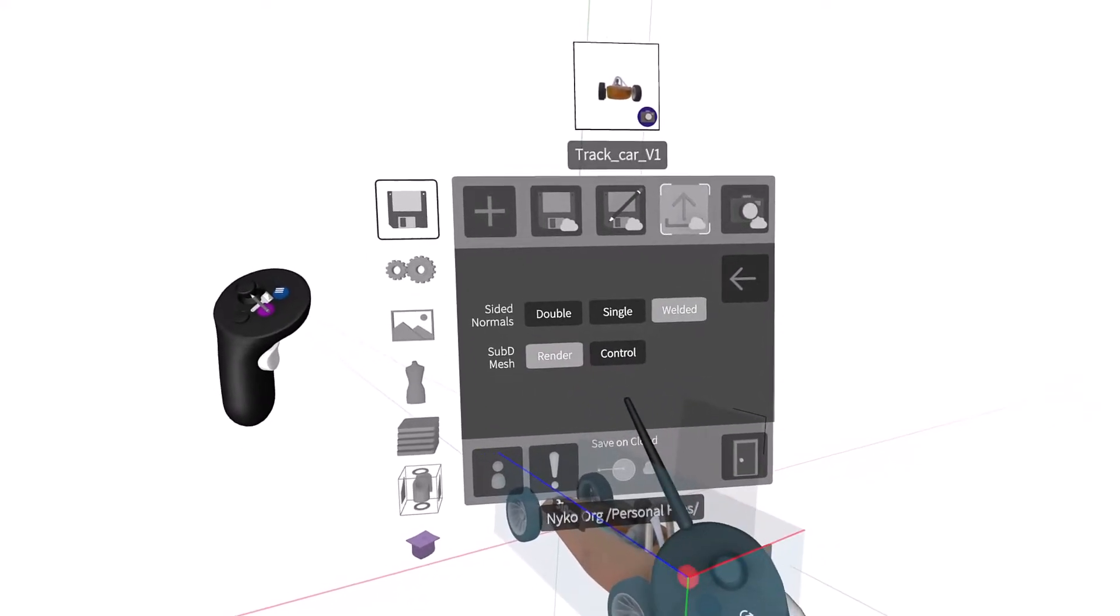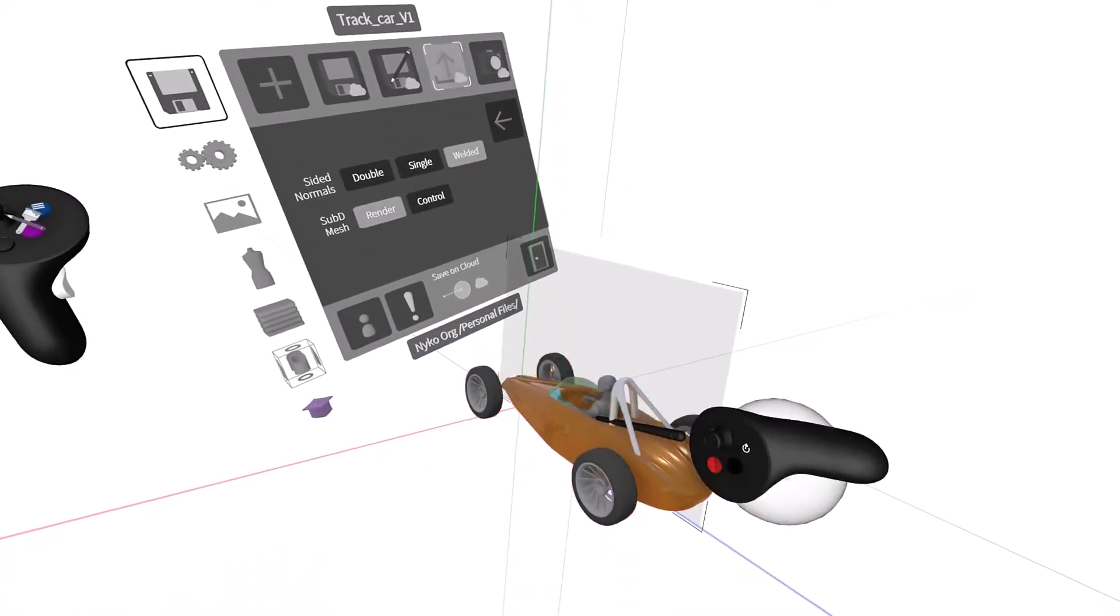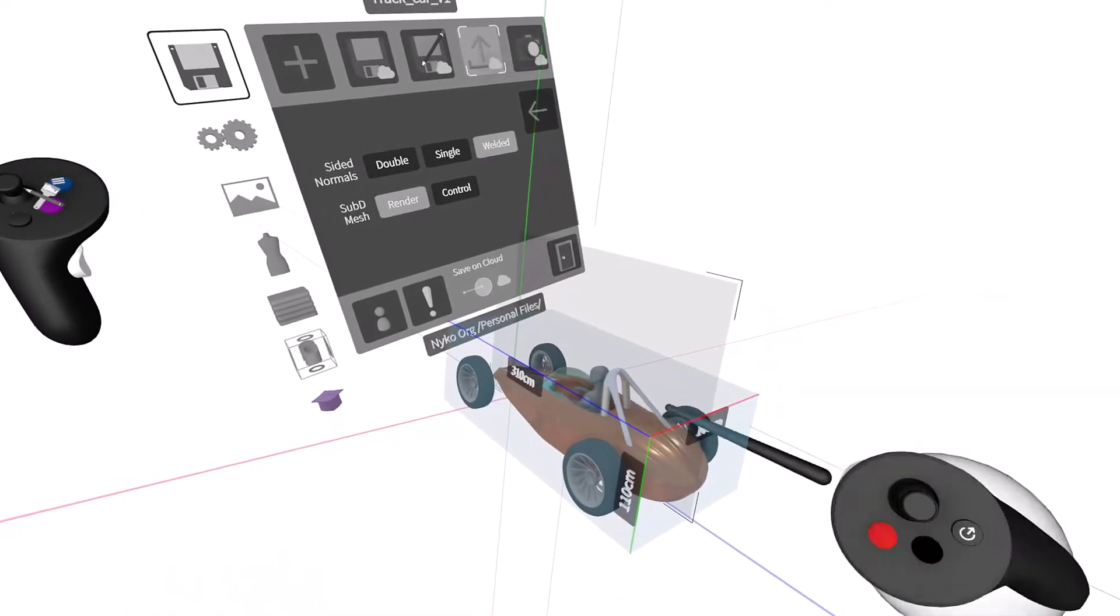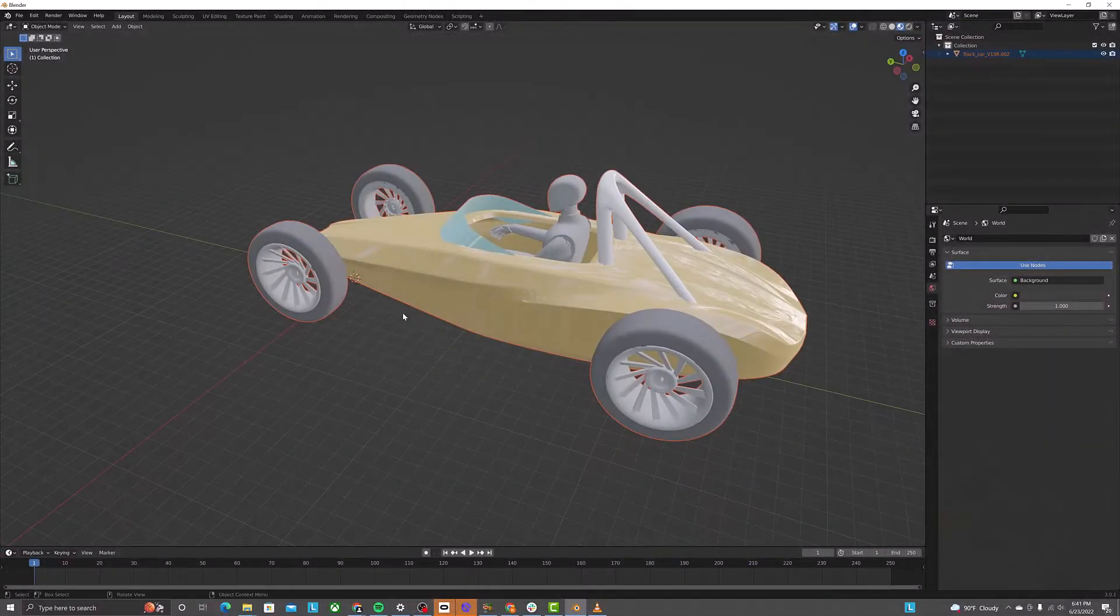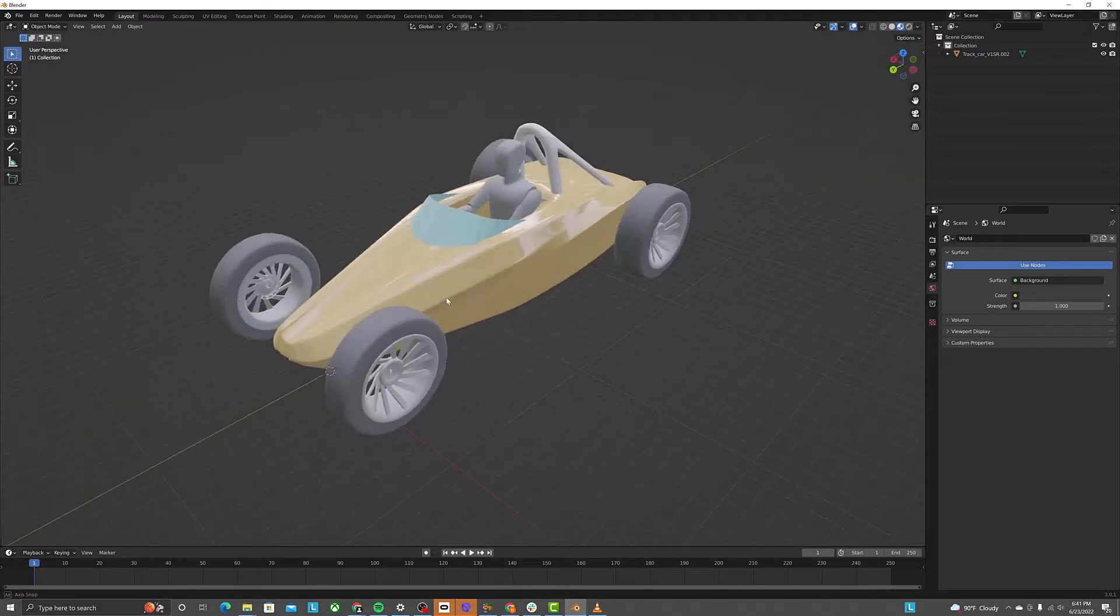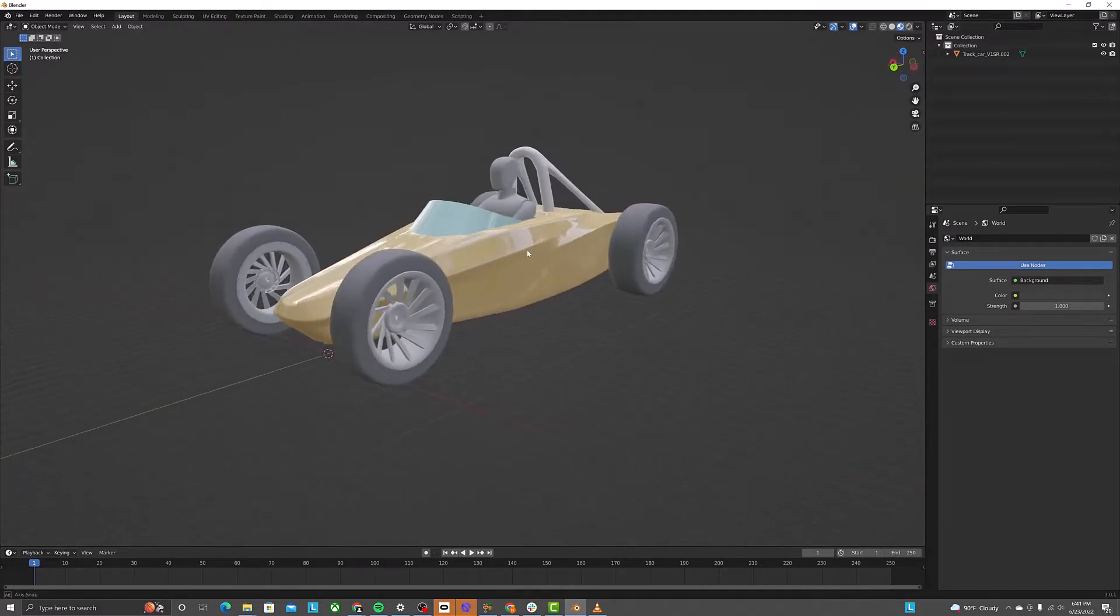Exporting the render mesh will export the smooth surface as you see it here. When brought into another program, for example, this is Blender, you will see the surface appear nice and smooth.